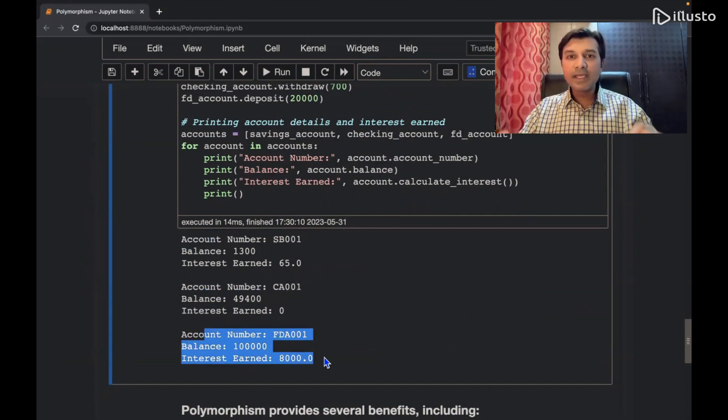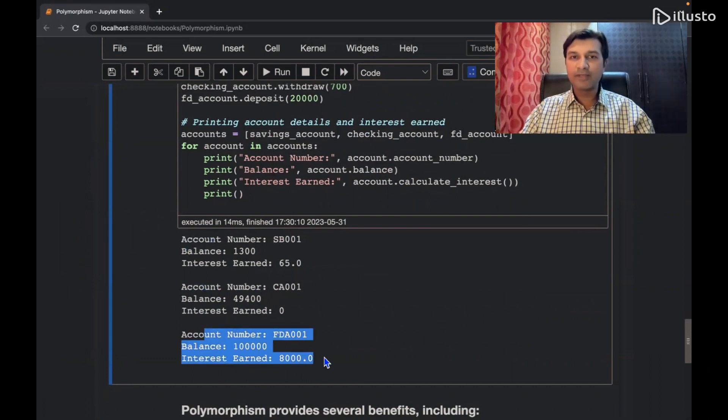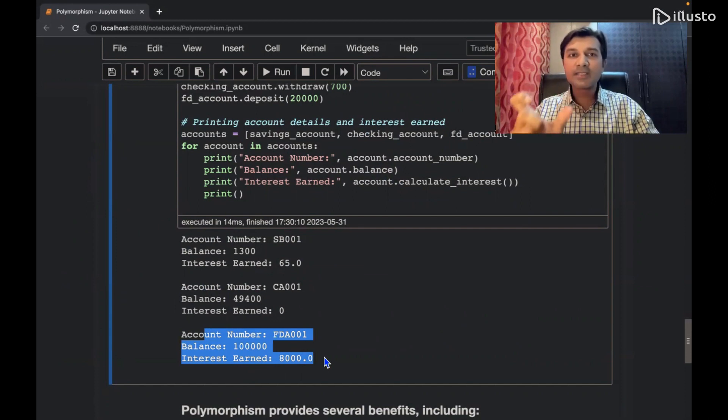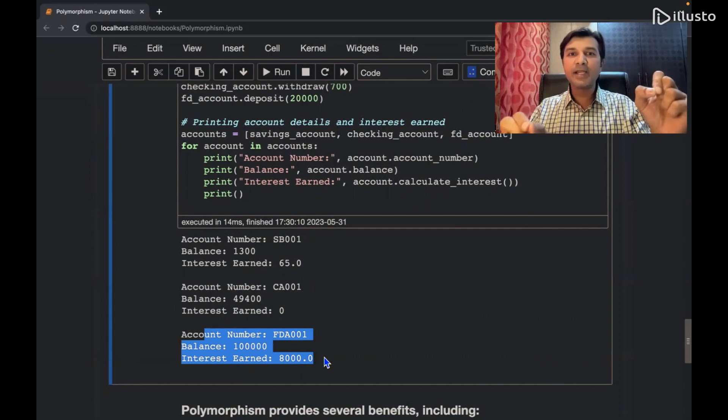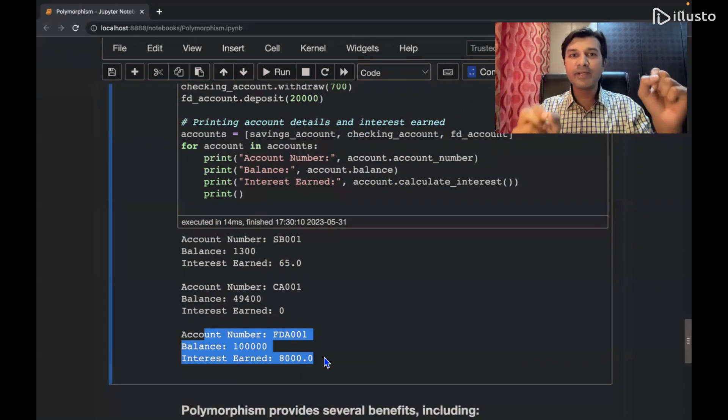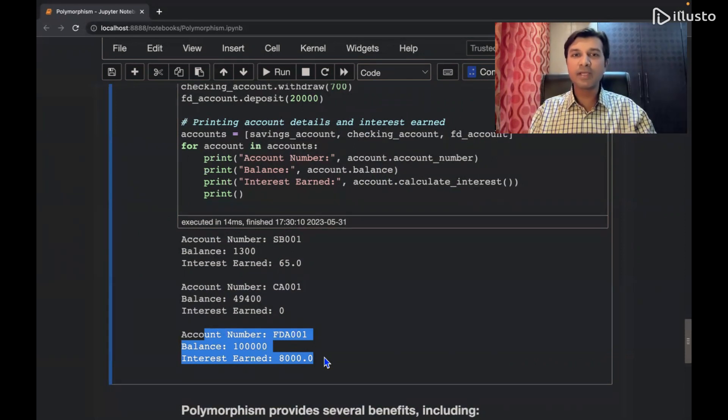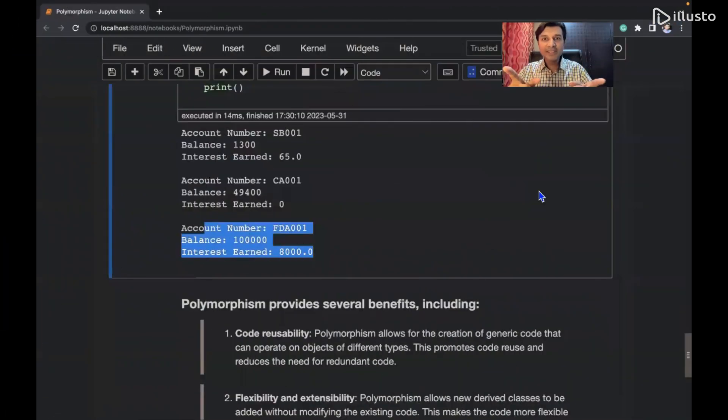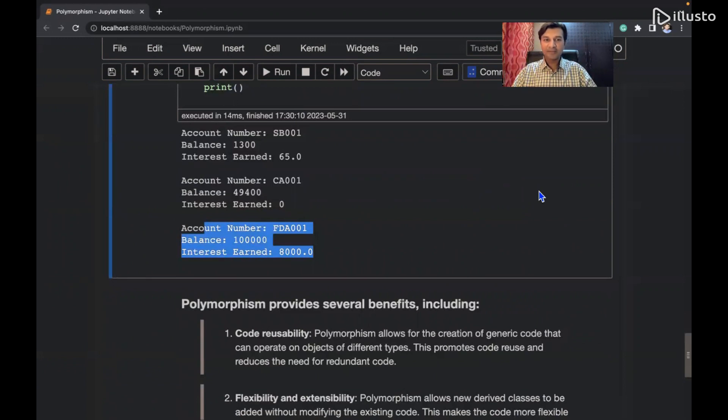This is what is polymorphism. A same object behaving differently in different scenarios. As simple as that. Features देखते हैं polymorphism के quickly.